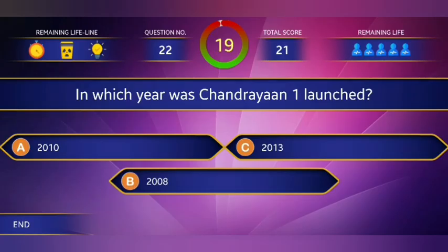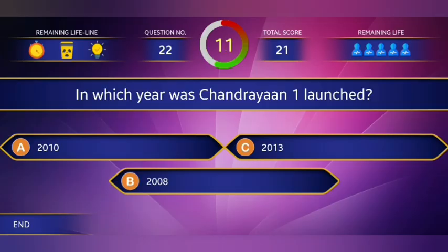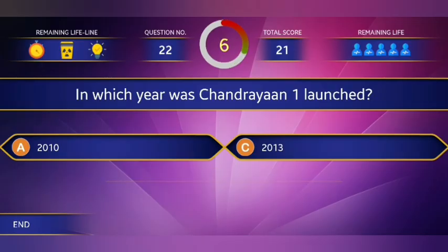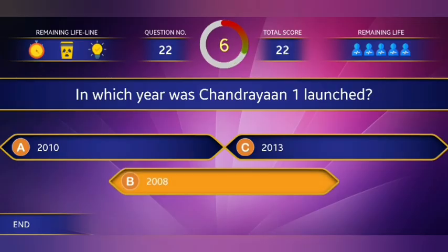In which year was Chandrayaan 1 launched? The answer is 2008.